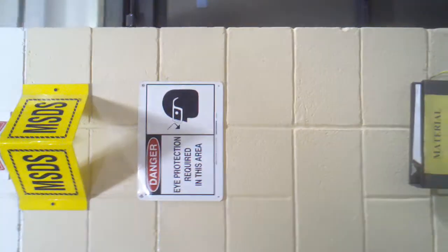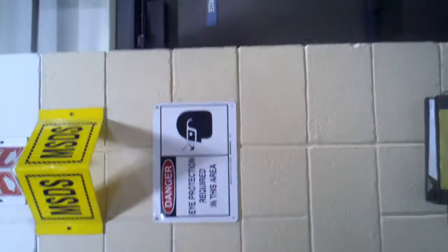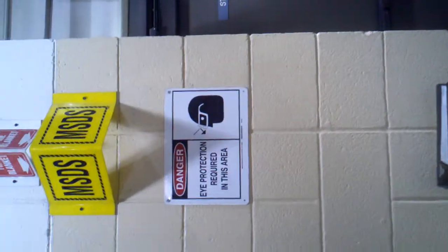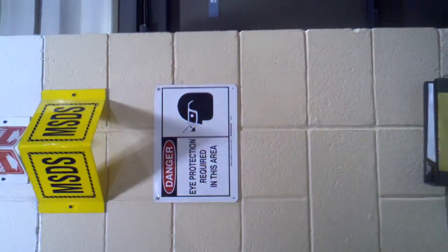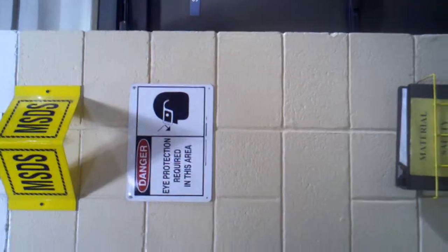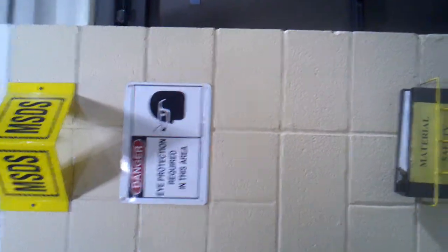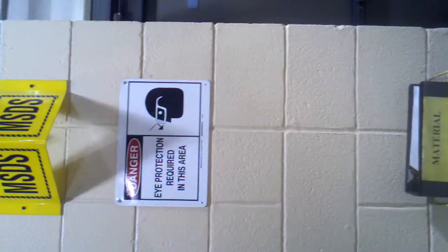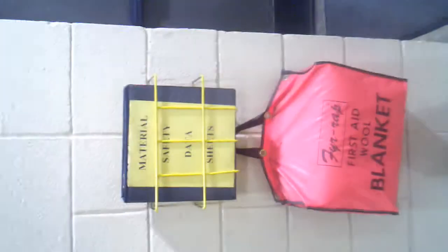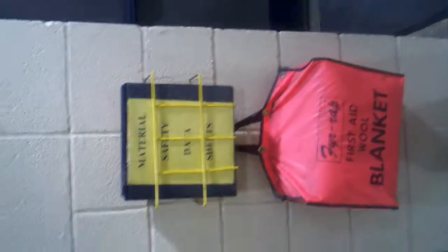So let's go on in. Here's his MSDS sheets and his eye protection required sign, and they have a fire blanket down here. And here's a locker room where they can put their gear.